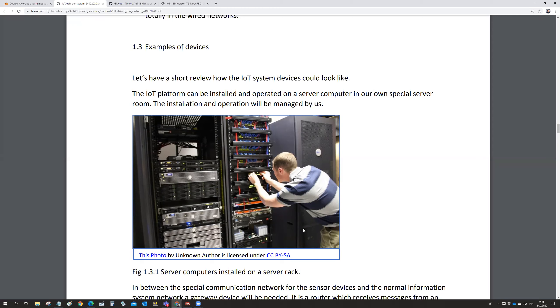Or we don't mind about the hardware at all. We buy the whole thing as a cloud service from companies like Amazon AWS, and it's their problem how it is set up in the servers.